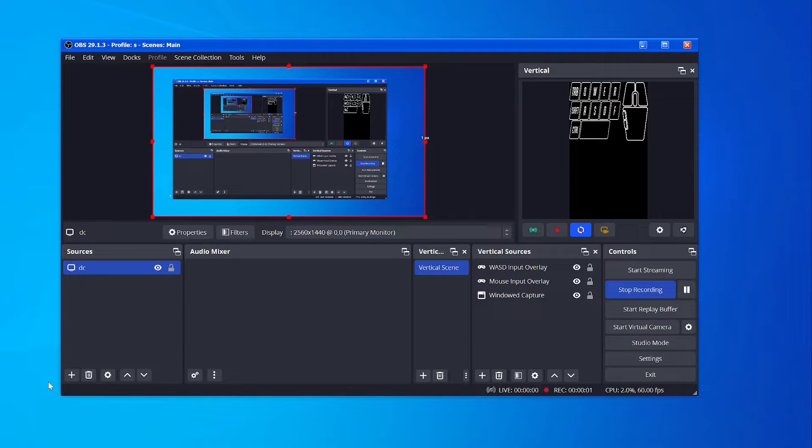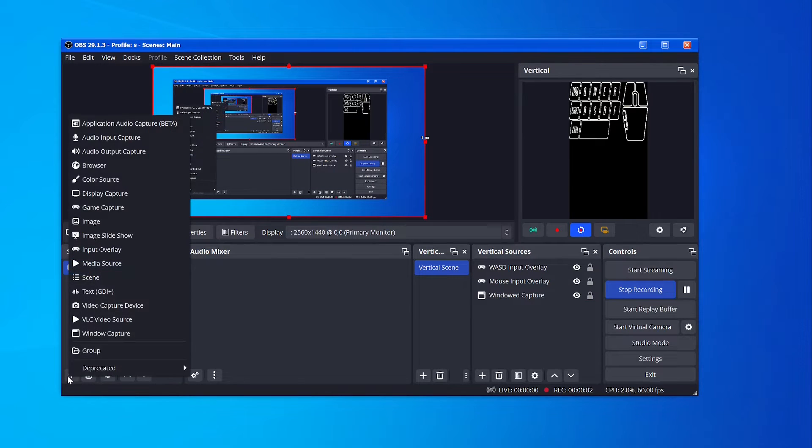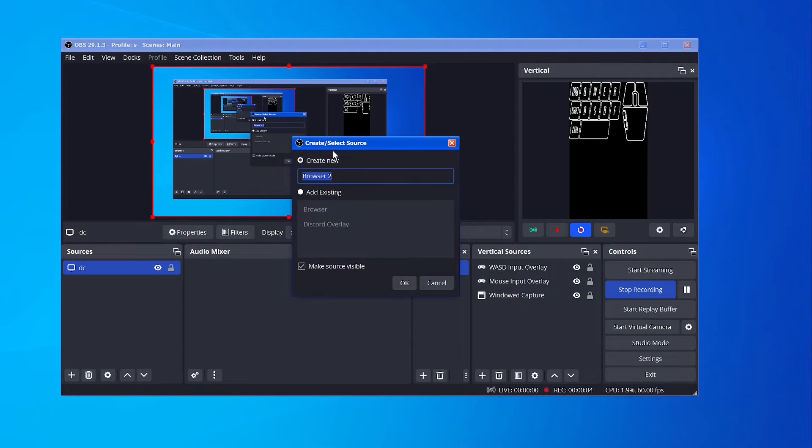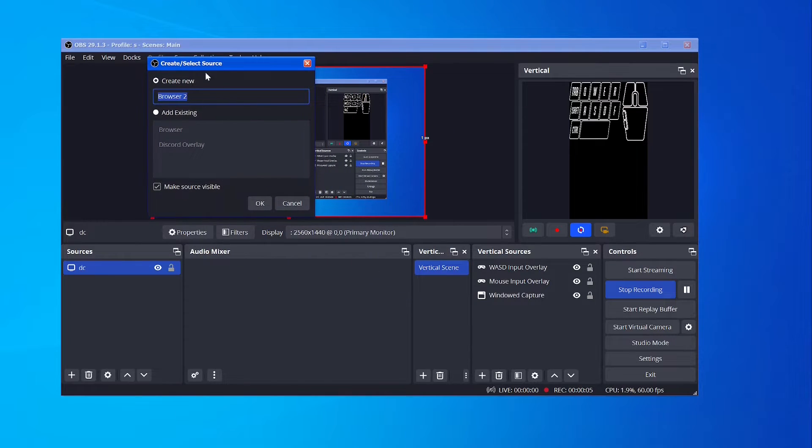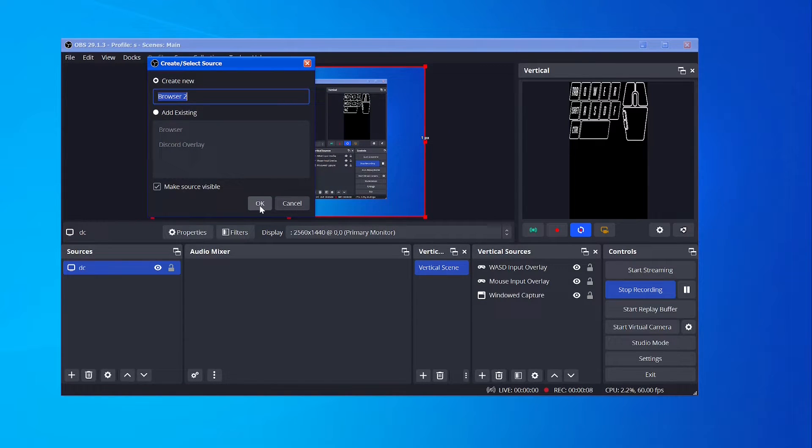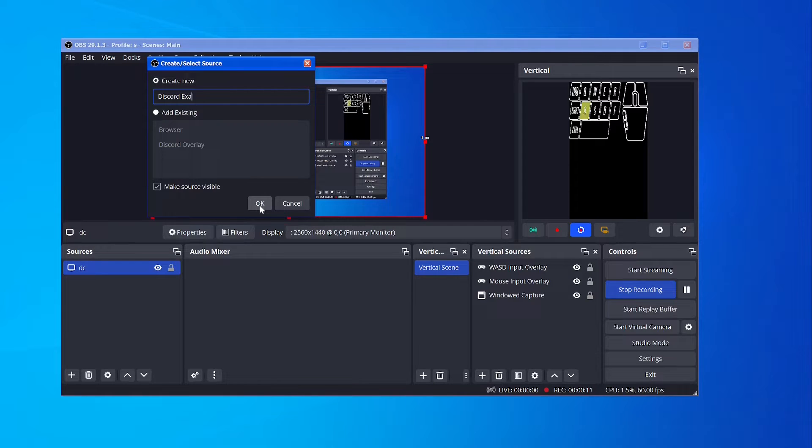Then I'll show this in a separate part. You want to hit plus, then browser, and add a browser source. This is now on your OBS. You'll add a browser source and name it whatever you want. I have mine called Discord Overlay.